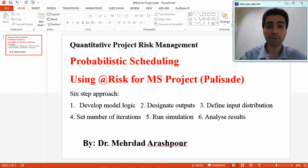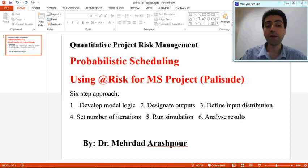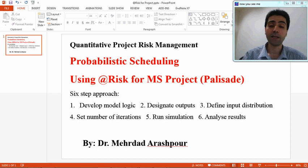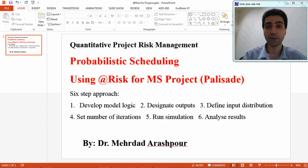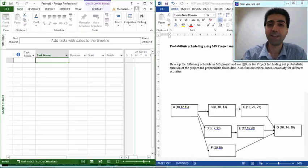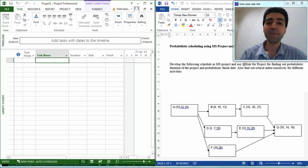In connection with Microsoft Project, to conduct probabilistic scheduling we will follow a six-step approach in this video. First, we need to develop the model logic in Microsoft Project, then export it into Excel, then define outputs and inputs, set the simulation settings, run it, and finally analyze the results. So let's start with a very simple scheduling task and do the probabilistic scheduling. The first step is to develop the model logic.